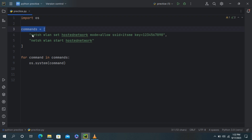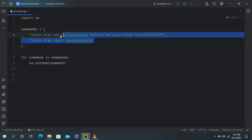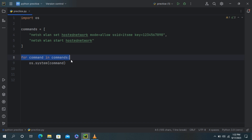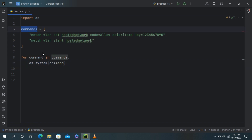This line creates a list called commands that contains two strings as its elements. These strings are Windows command line commands that will be executed by the script. This line starts a for loop that iterates through the commands list. It will execute each command in the list one by one.